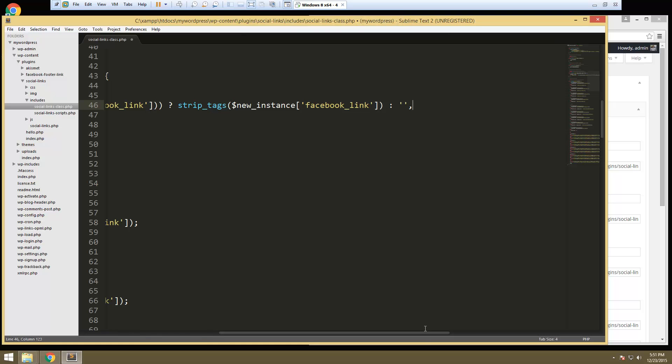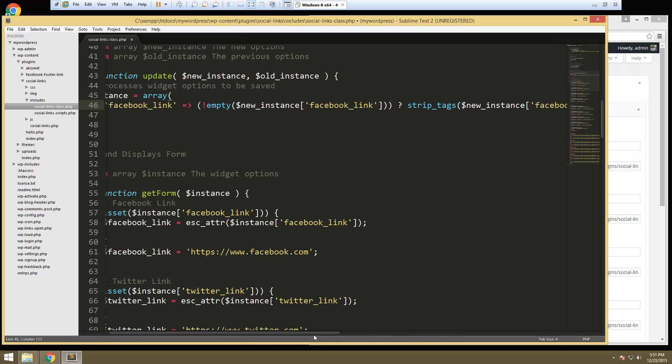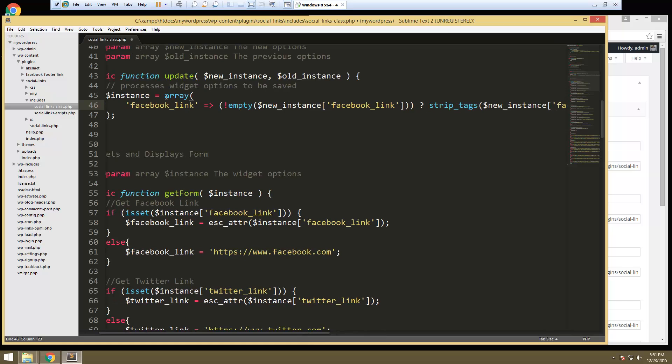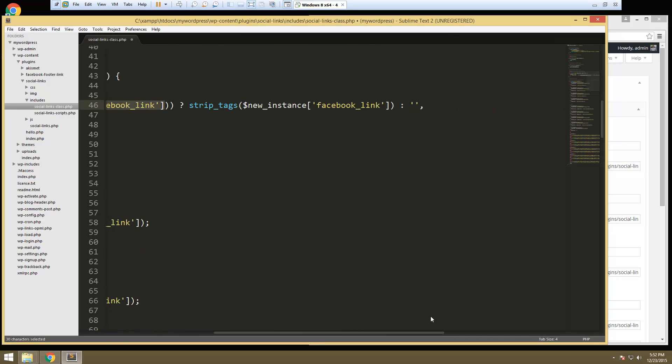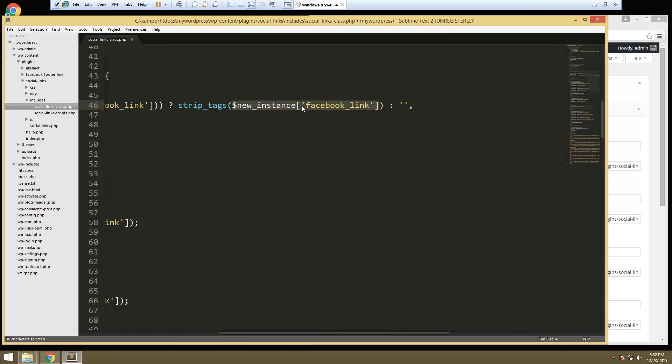Alright, so what this is doing is it's setting the Facebook link index to a conditional which we're saying if this is not empty. Okay, so it's checking the instance in the database. If it's not empty then it's going to keep it as that value except we're wrapping it in a sanitation function. And if it is then we're just gonna send nothing.